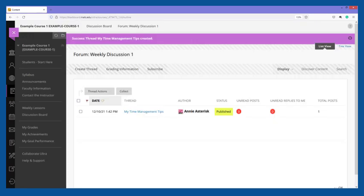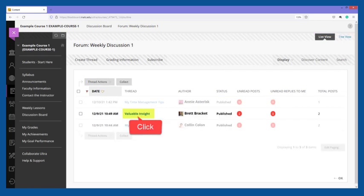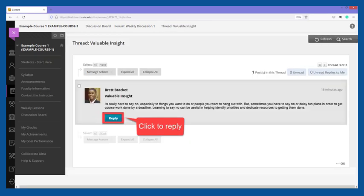A confirmation message will appear at the top of the screen. Your new thread will appear on the page with published status. To view a thread published by a classmate, click on the thread's title. The content of the thread will appear on the page for you to read.